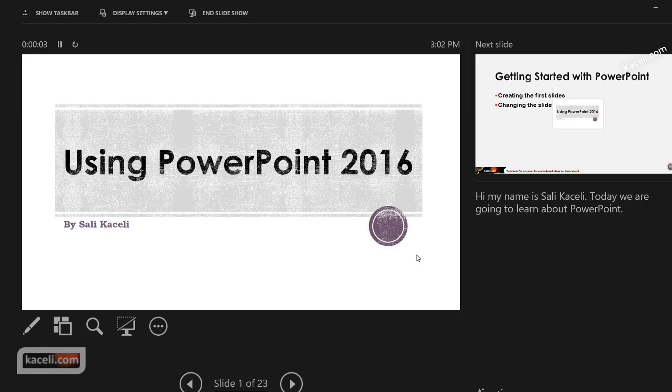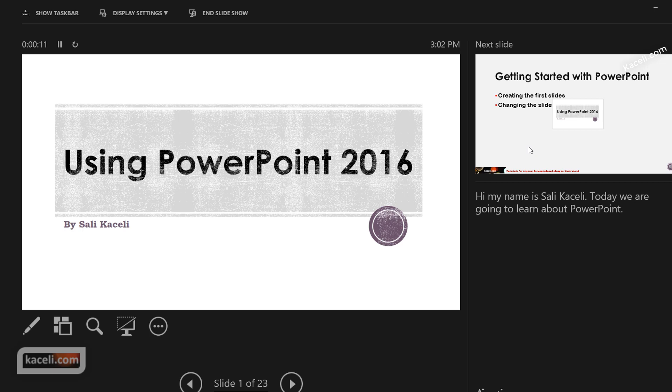Now at this point, notice this is what the audience will be seeing—it's the actual slide on their end on the projector—and then this is a preview of the next slide that will come up, and then here are the notes that we had typed from before.